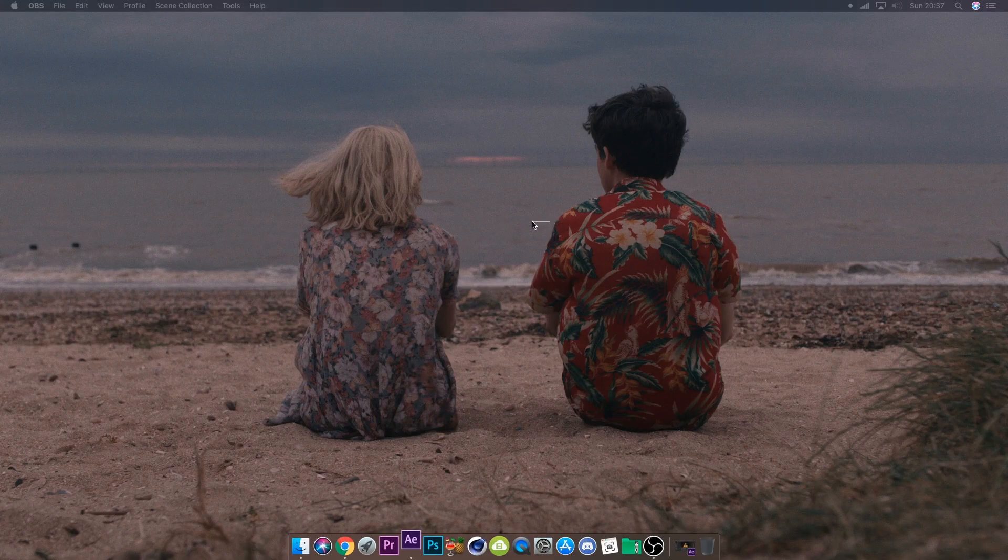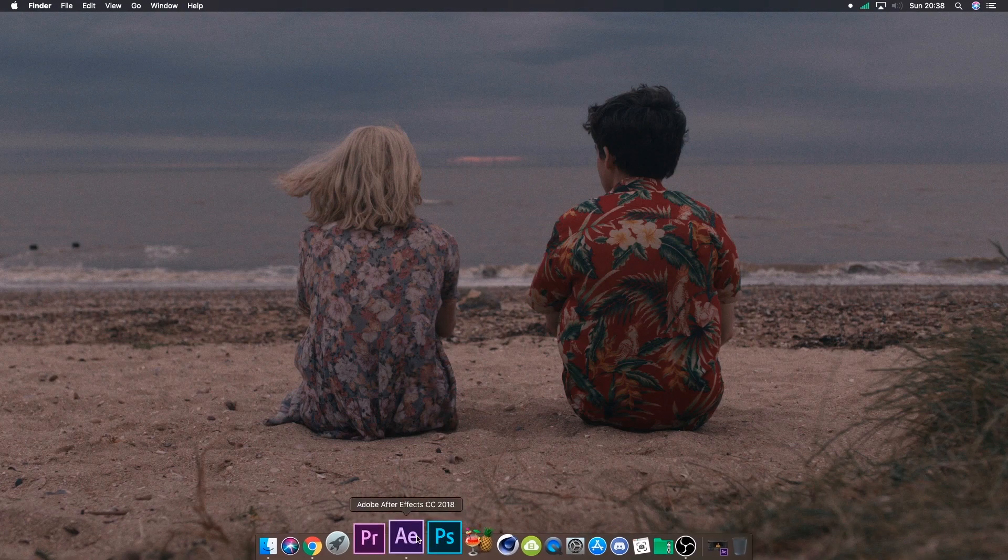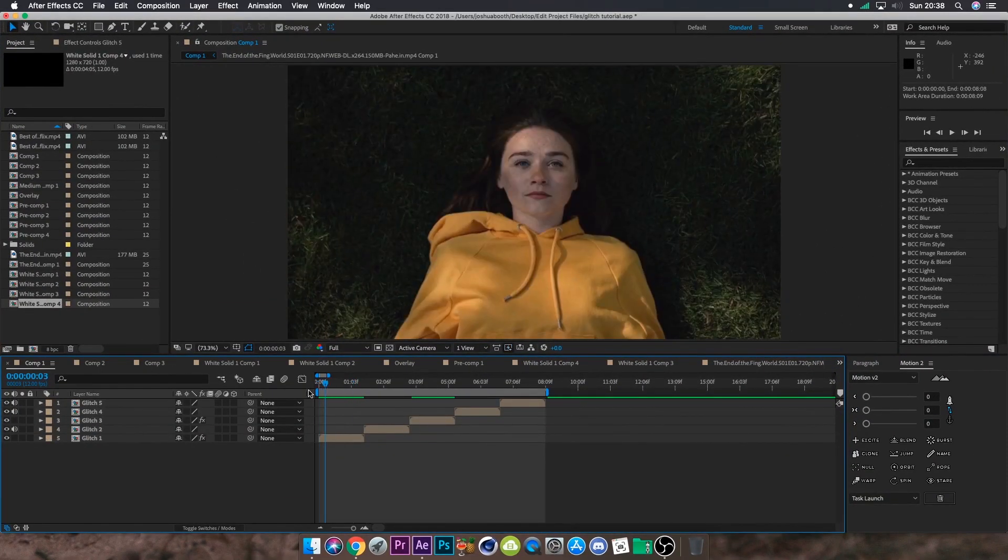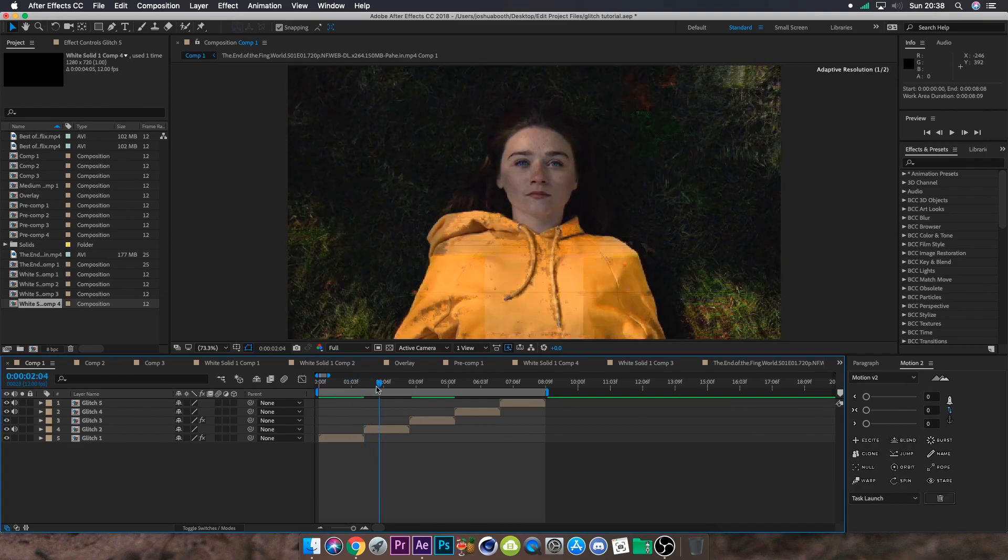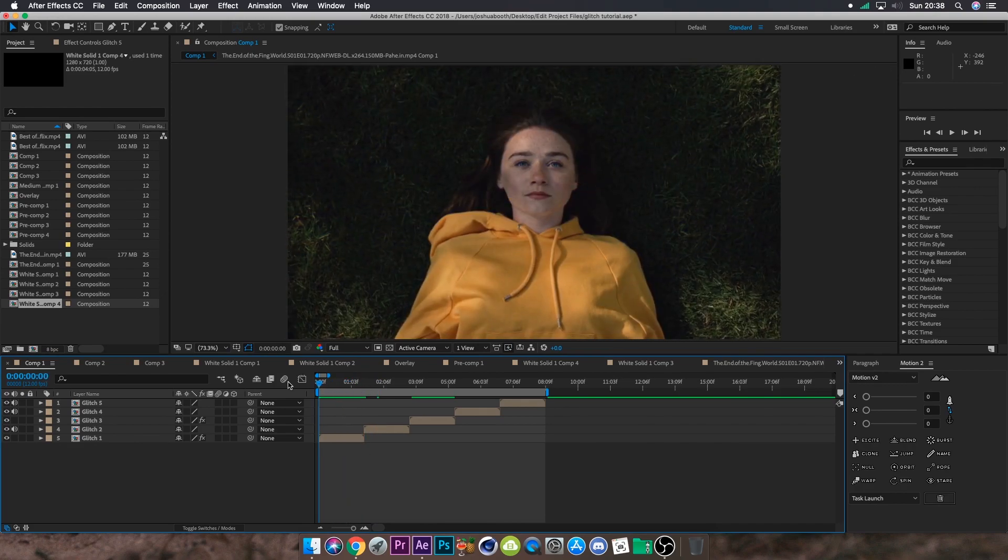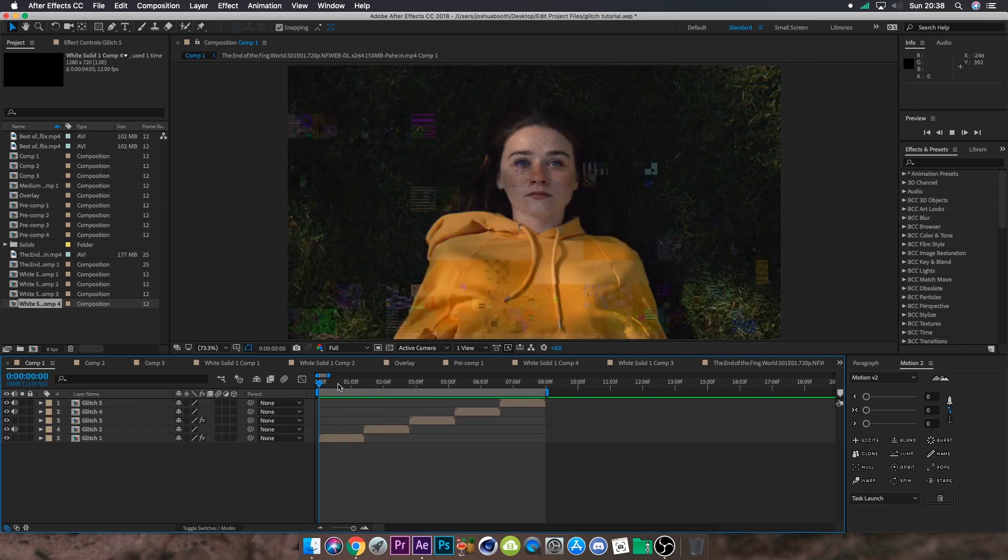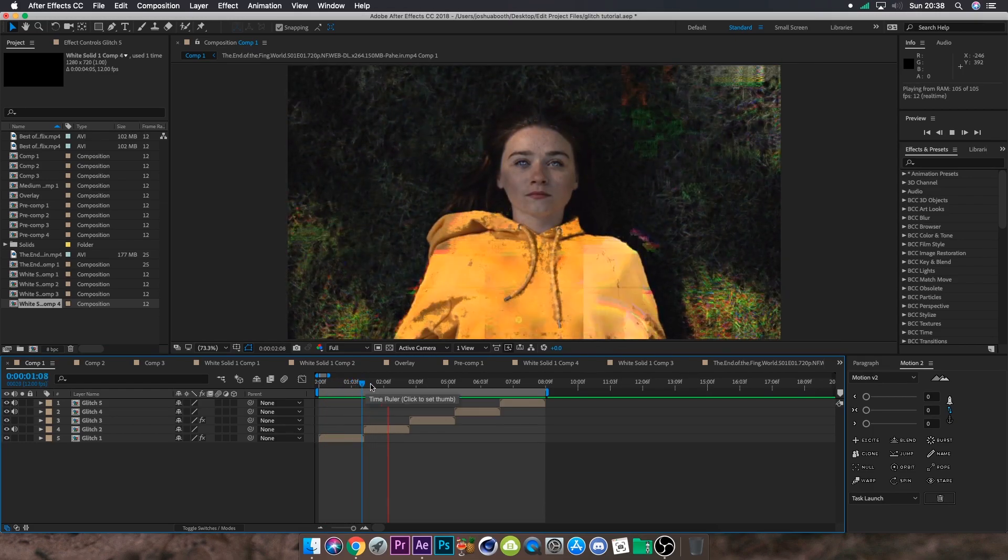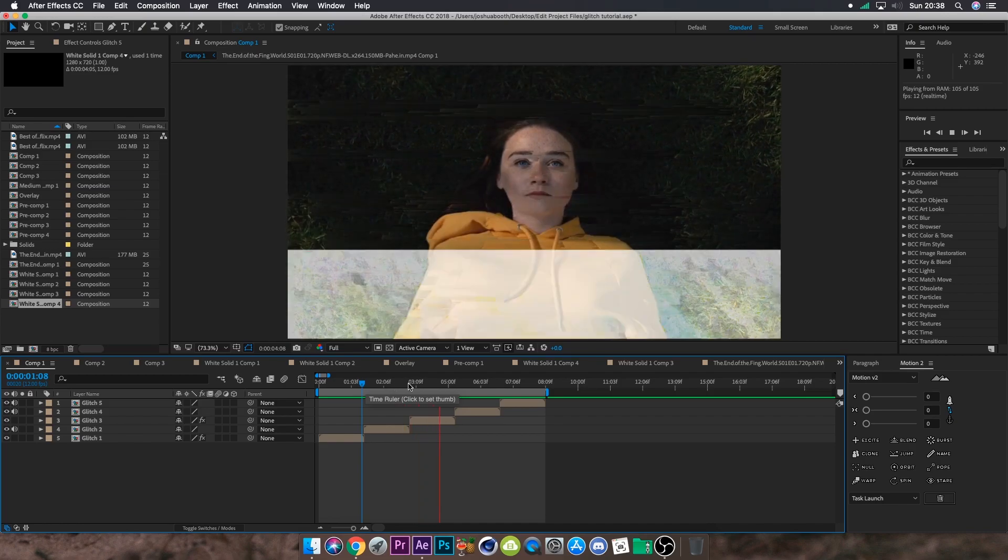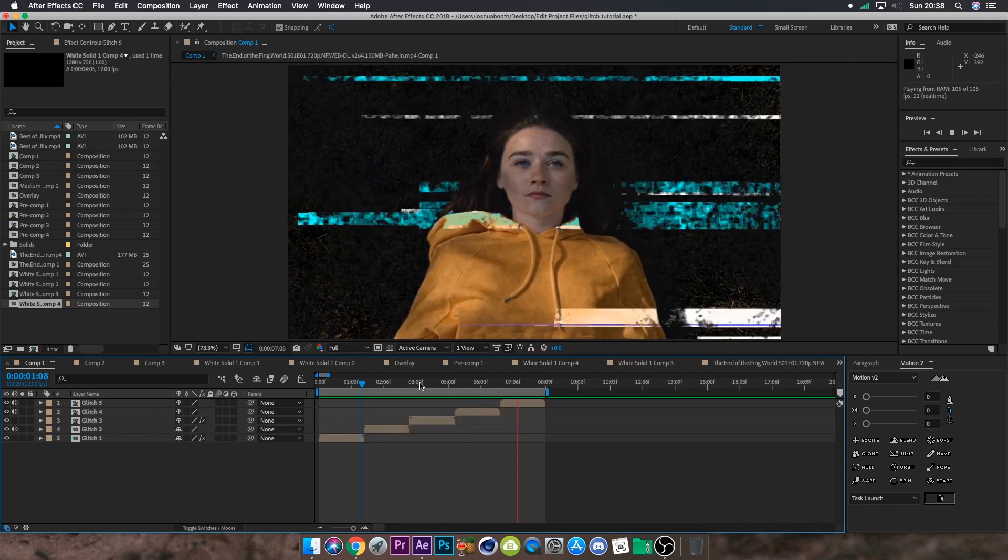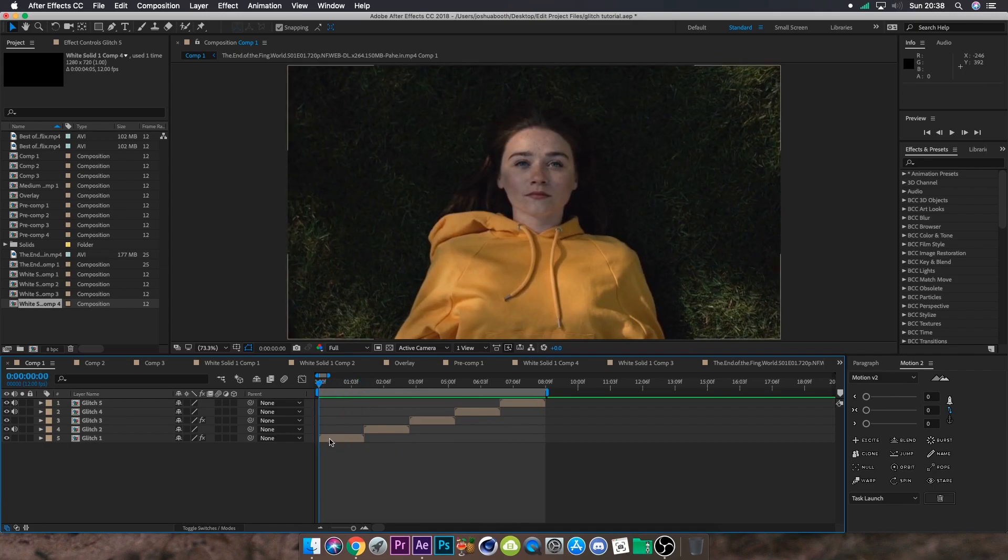Hello, this is my glitch tutorial. I'm going to open After Effects CC 2018. In here I've laid out the different glitches that I'll be teaching you today. First off, there is Glitch 1 which is a BCC Cross Glitch, Glitch 2, Glitch 3, Glitch 4, and Glitch 5.